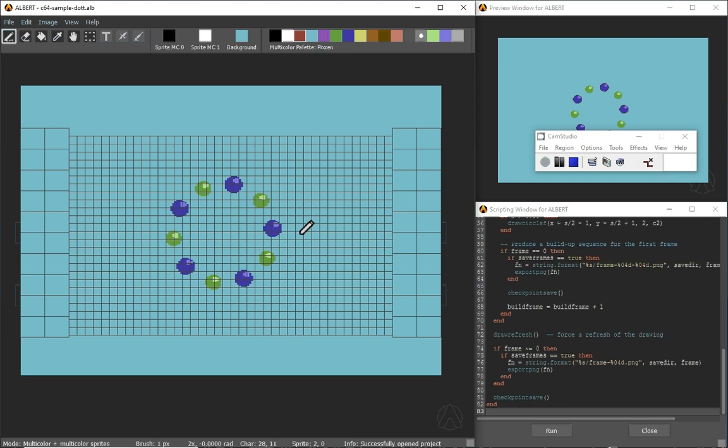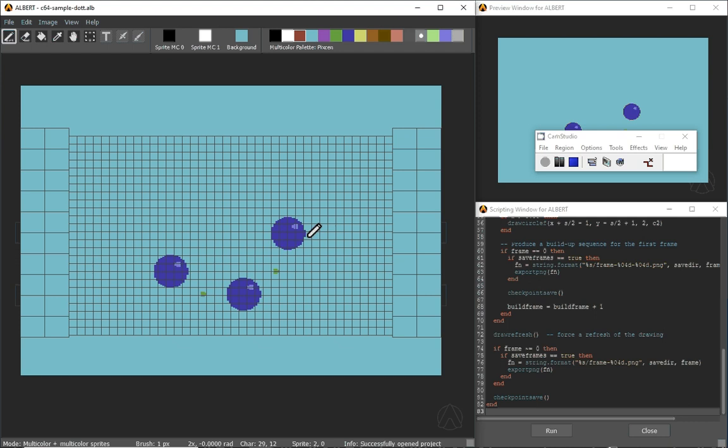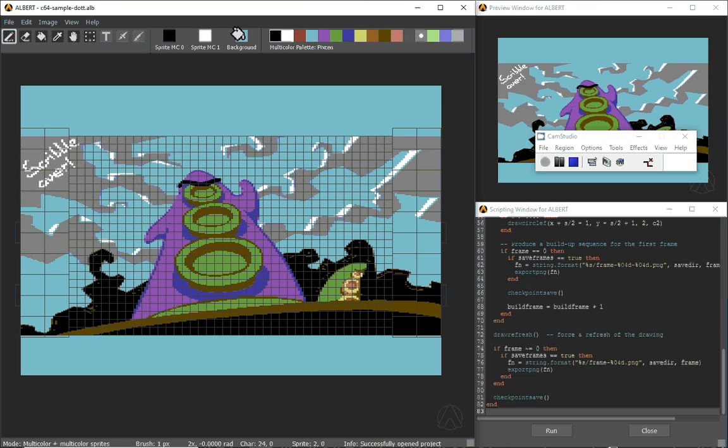And what I can do is if I go back again to the previous work, the Day of the Tentacle, I can say okay well I want the animation with the black background and then I just run it.